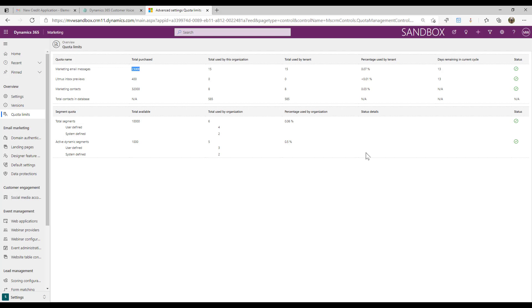What you'll also end up with is seeing how many days are left in the current cycle. I have 10 times the number of marketing contacts that I can send out in terms of email messages, but then it resets every single month. So there's 13 days left in this current cycle. At the end of that it'll reset again.